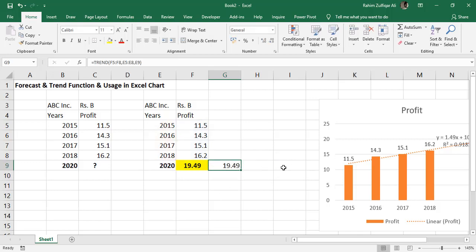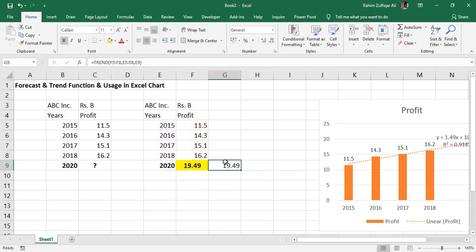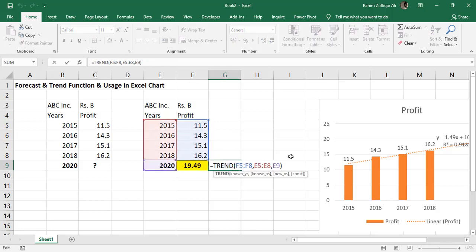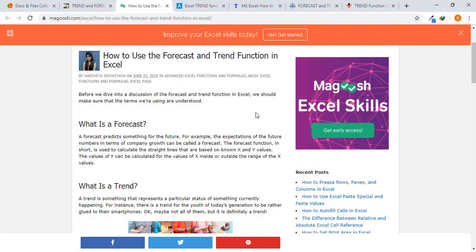Now the question is that the forecast function and the trend function exactly show the same number. So why do we have both two different functions available in Microsoft Excel, forecast and trend? The primary difference is forecast predicts something for the future, the expectation of the future number in terms of company growth.